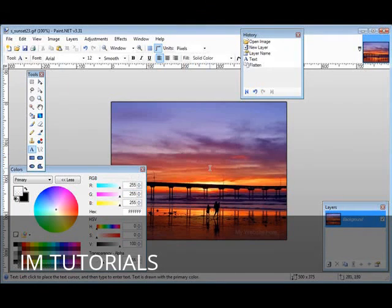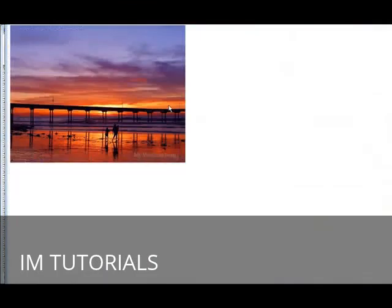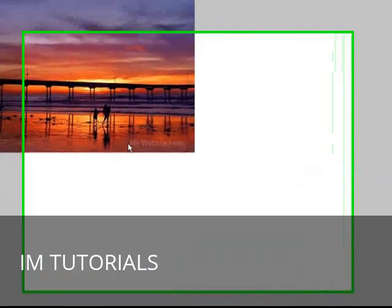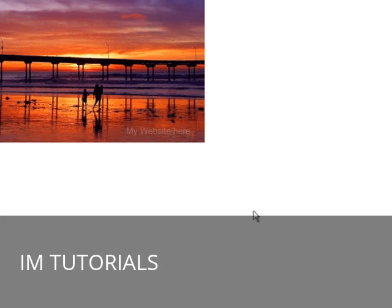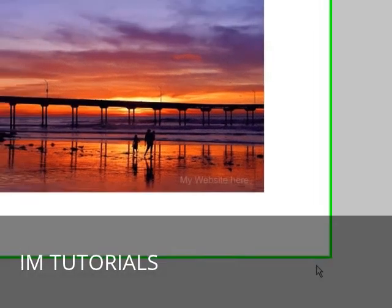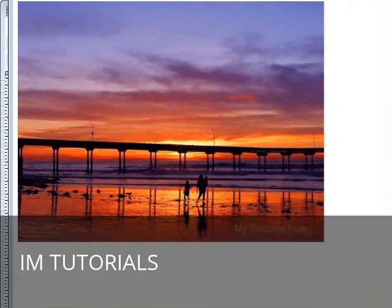Now if we were to open it up in our browser. Here's what it looks like and you can detect down here that there's the watermark. So that's how simple it is to put a simple watermark on your own images.